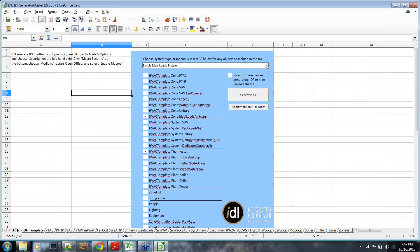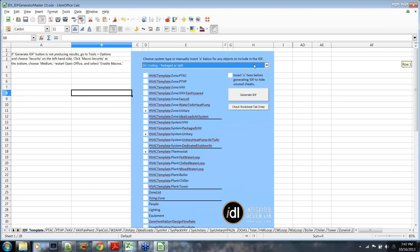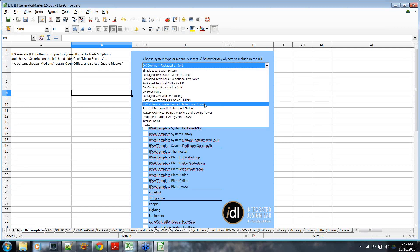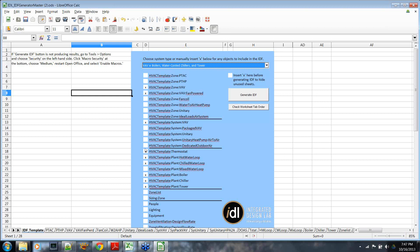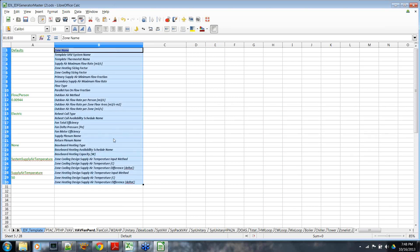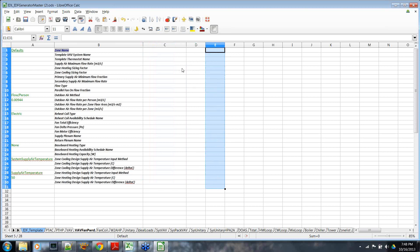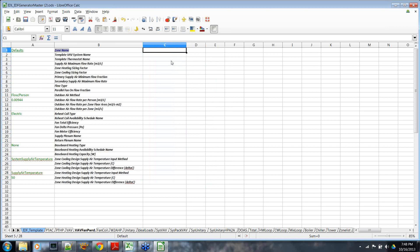By clicking on the system dropdown, these are all the different template systems you can start to model. As you change the selection, it will automatically mark which tabs or HVAC objects are actually needed to specify that system. The input fields for each object are shown along with some defaults to aid specification, and you put your information for different zones or equipment in the columns next to it. If you have a spreadsheet where you've organized your inputs, you can copy and paste those in to eventually turn it into something EnergyPlus can read, which makes specifying large projects much easier.